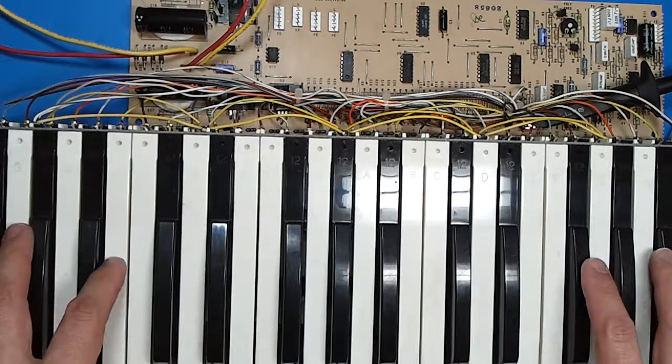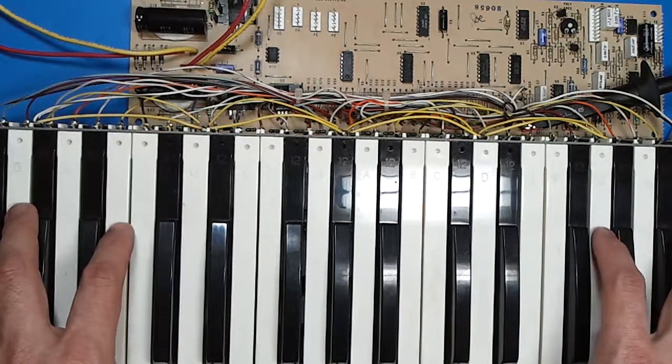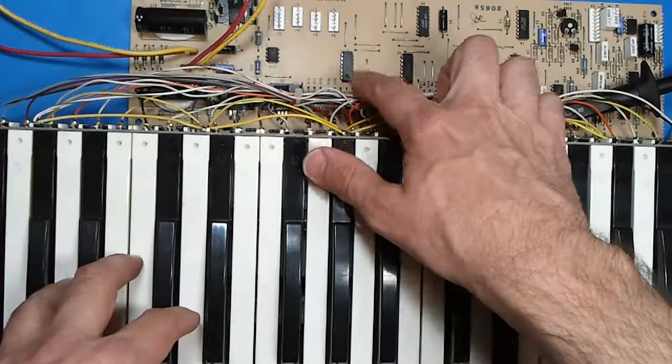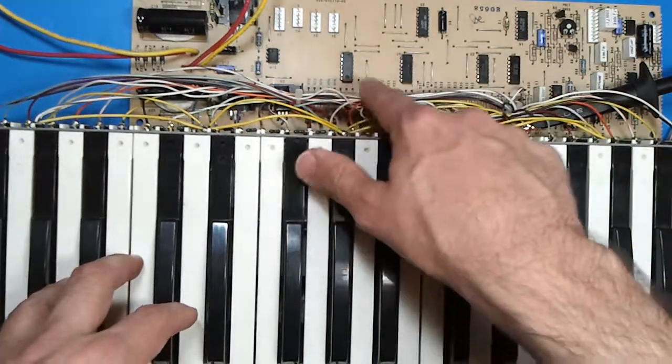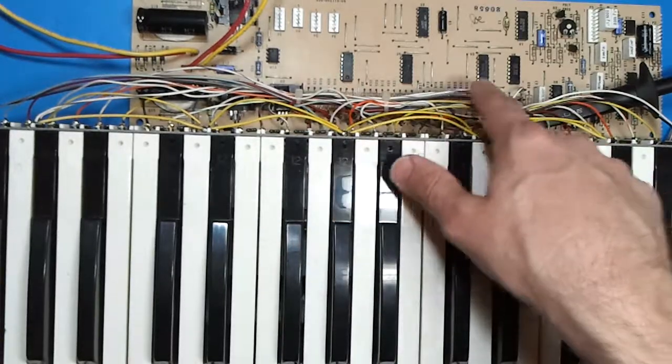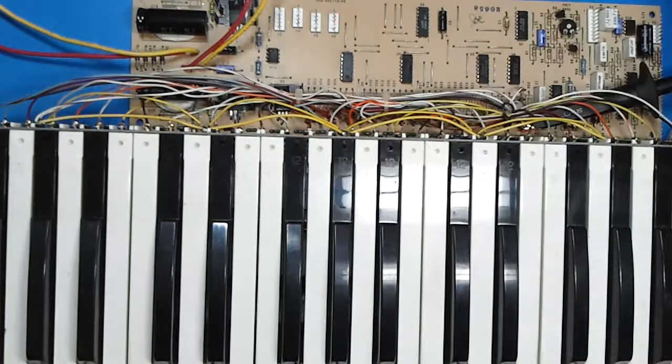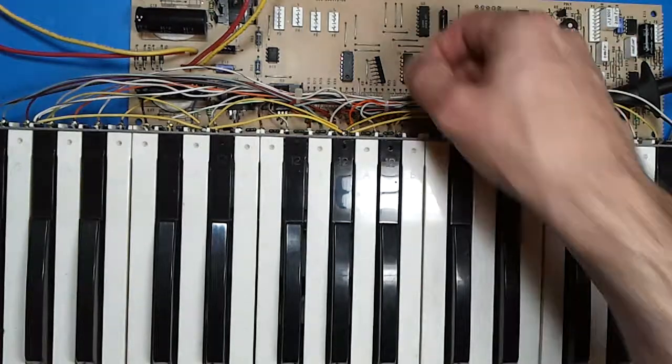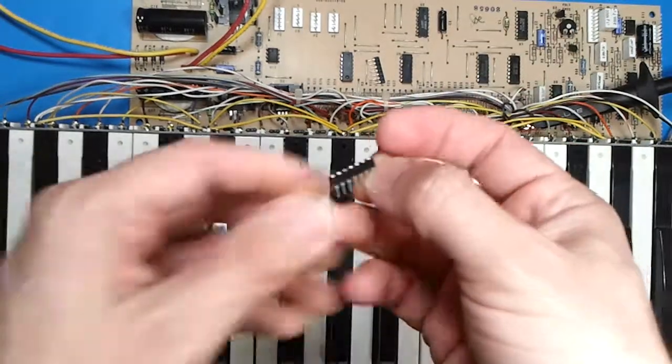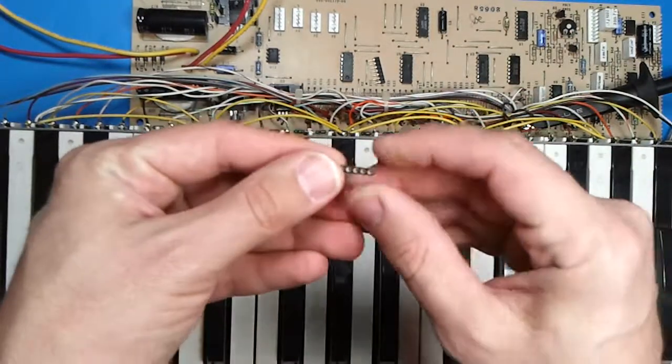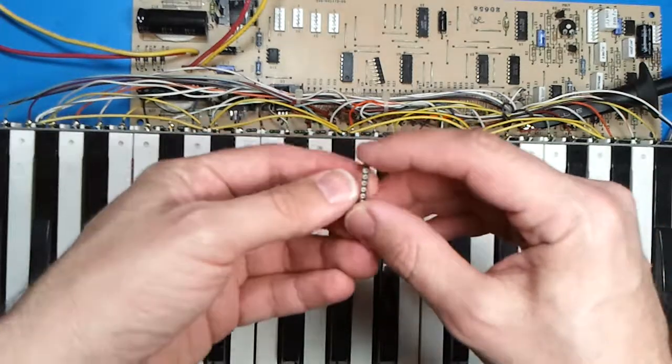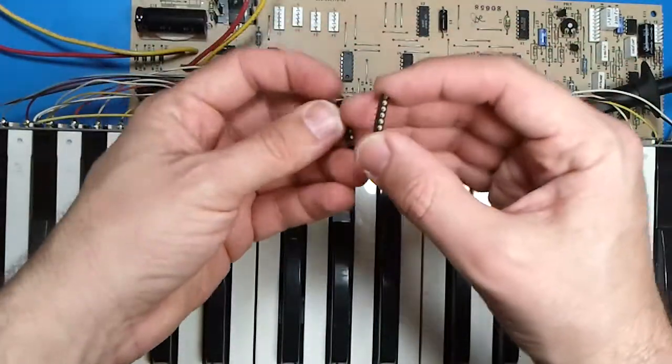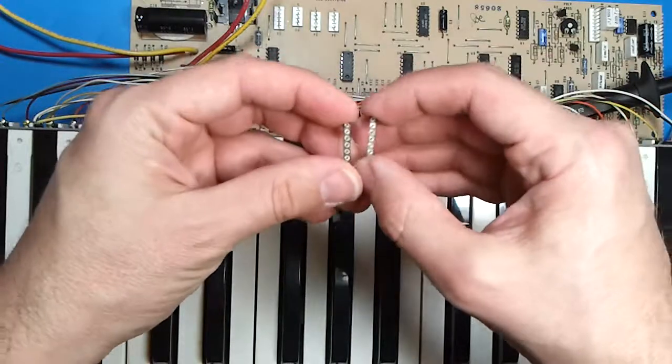So that is the starter right there. Now we know that this keybed is okay and the next thing we will do is remove the corresponding, actually all of them, we are going to take all the divide down chips and we are going to be putting these little guys in there, these machine socket IC socket headers in there and it is a 14 pin dip.